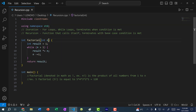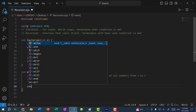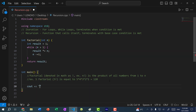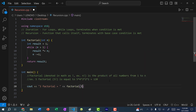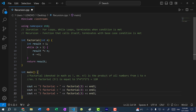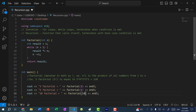Basically we're counting down — 5, then 4, then 3, then 2, then 1. Now let's create some test cases. I'm going to do cout 3 factorial equals factorial(3). I'll copy and paste this and change the values to 5 and 10, updating the labels as well.